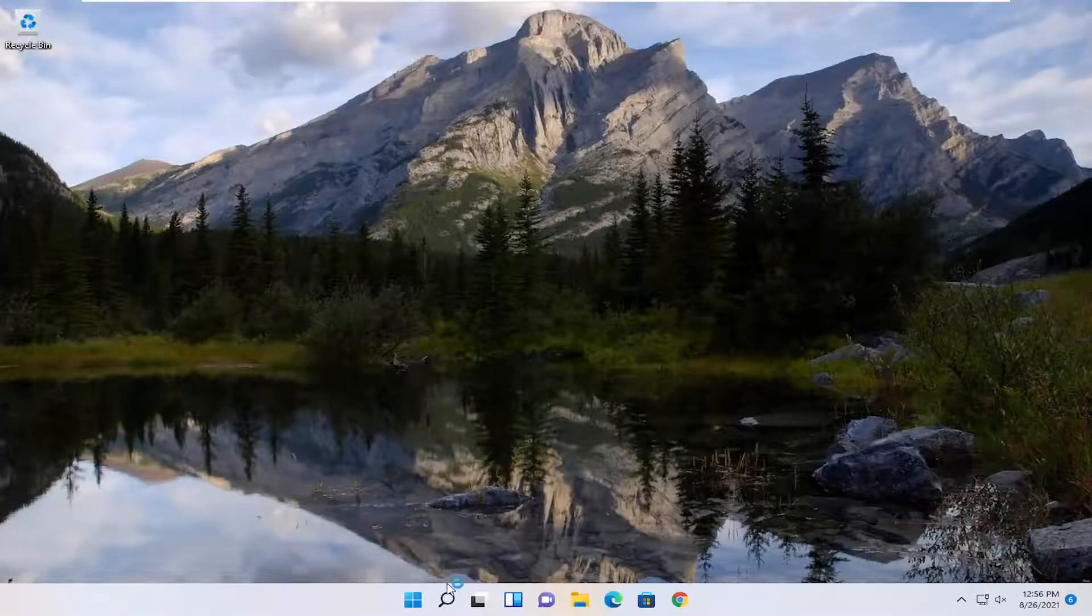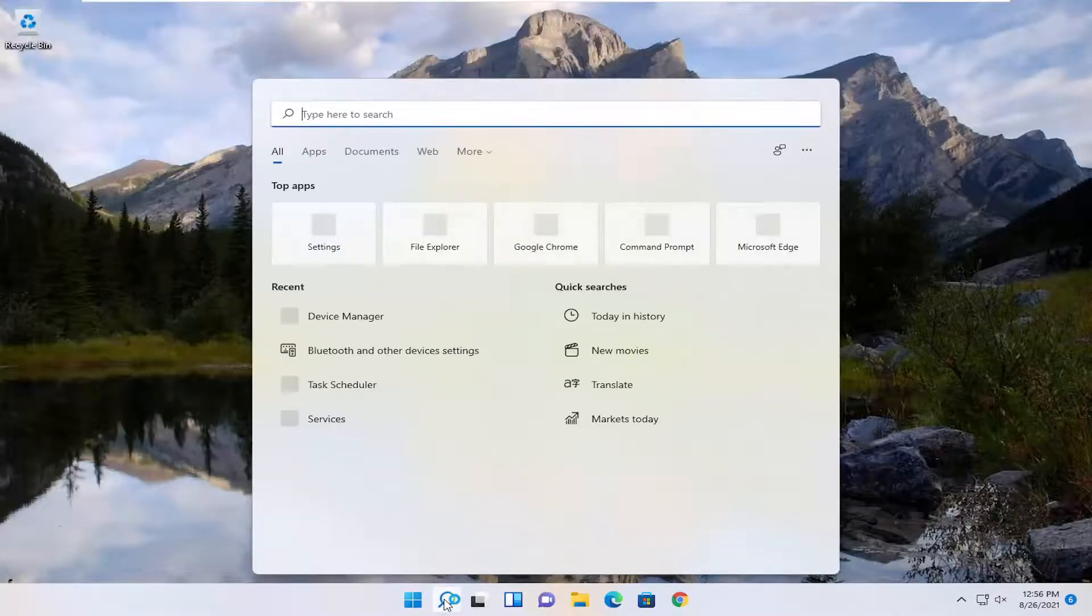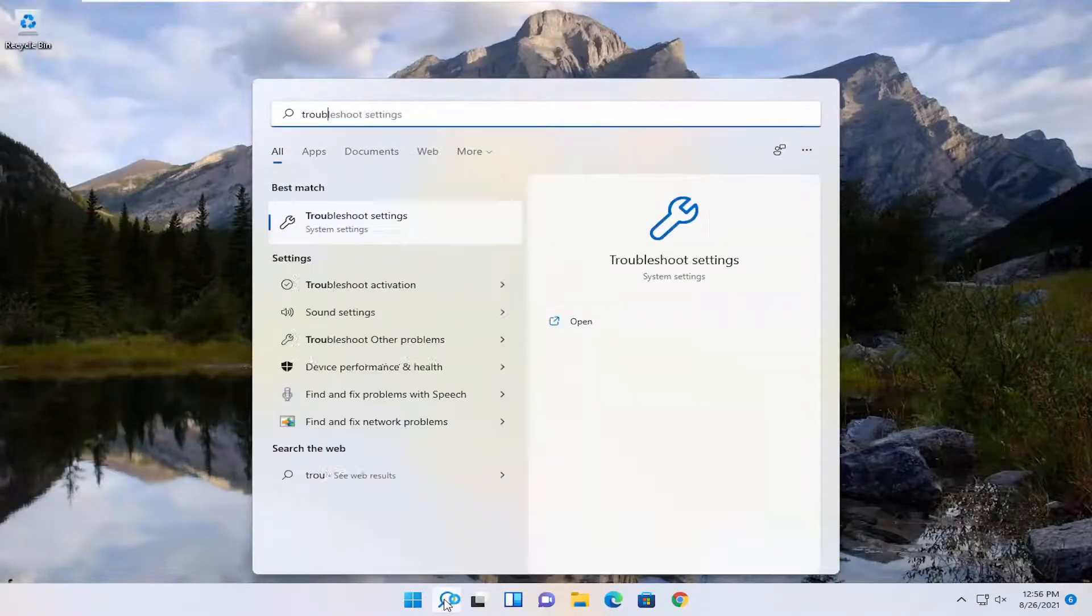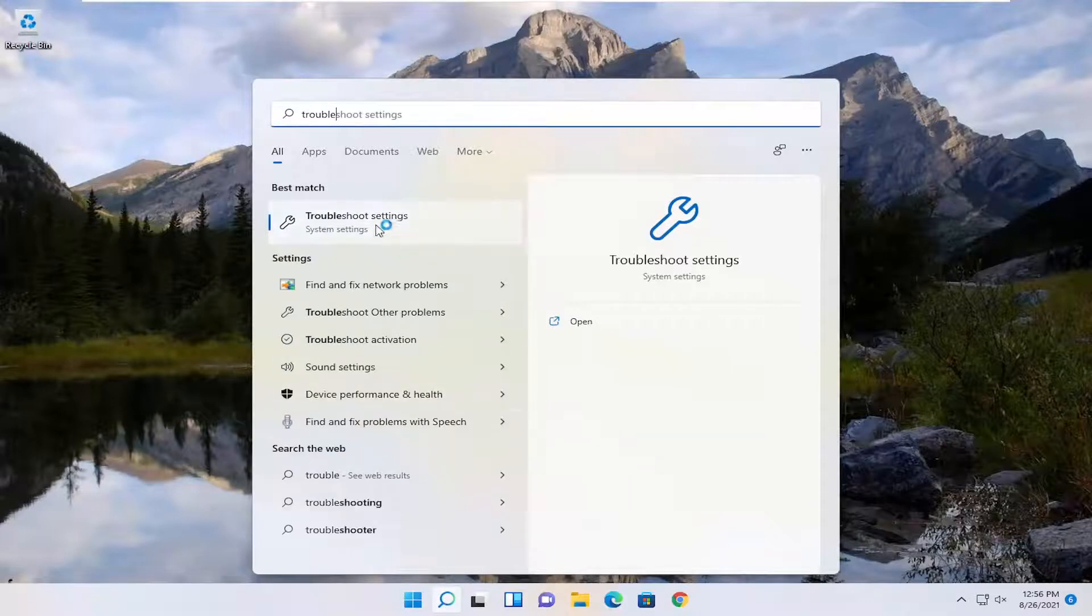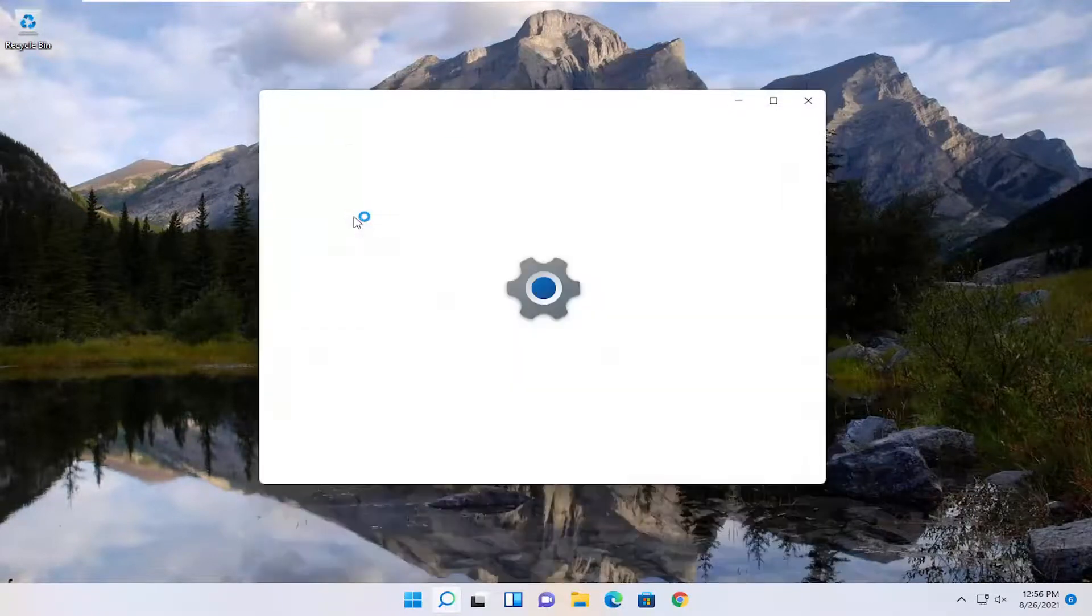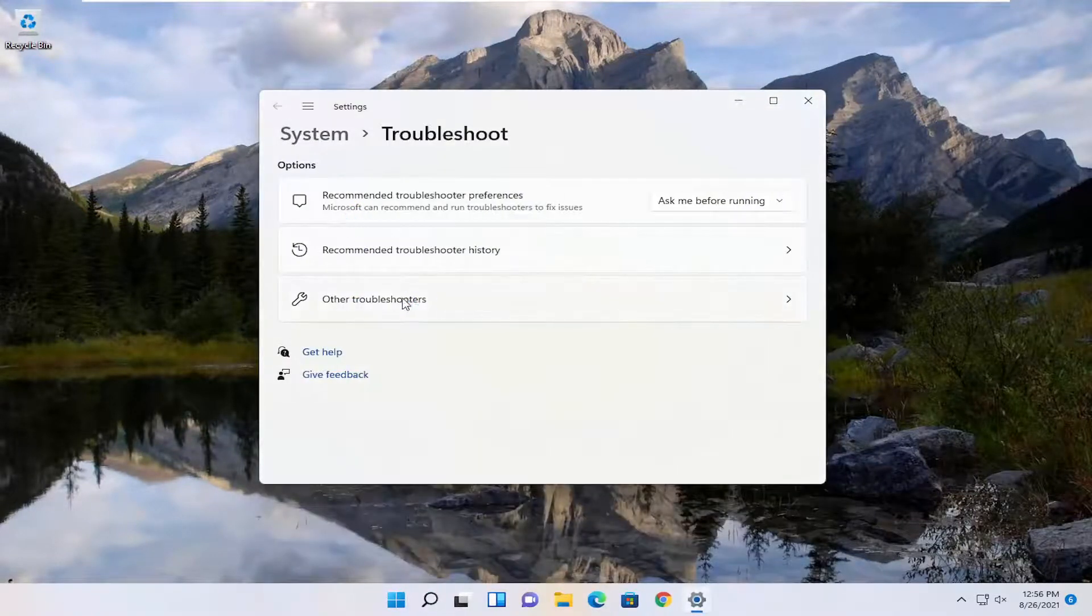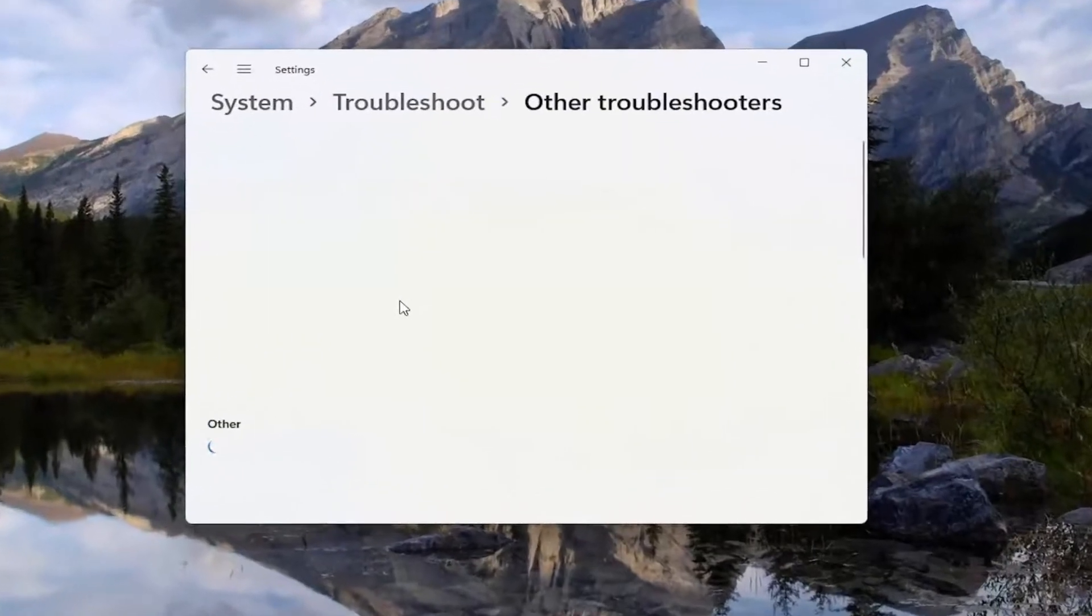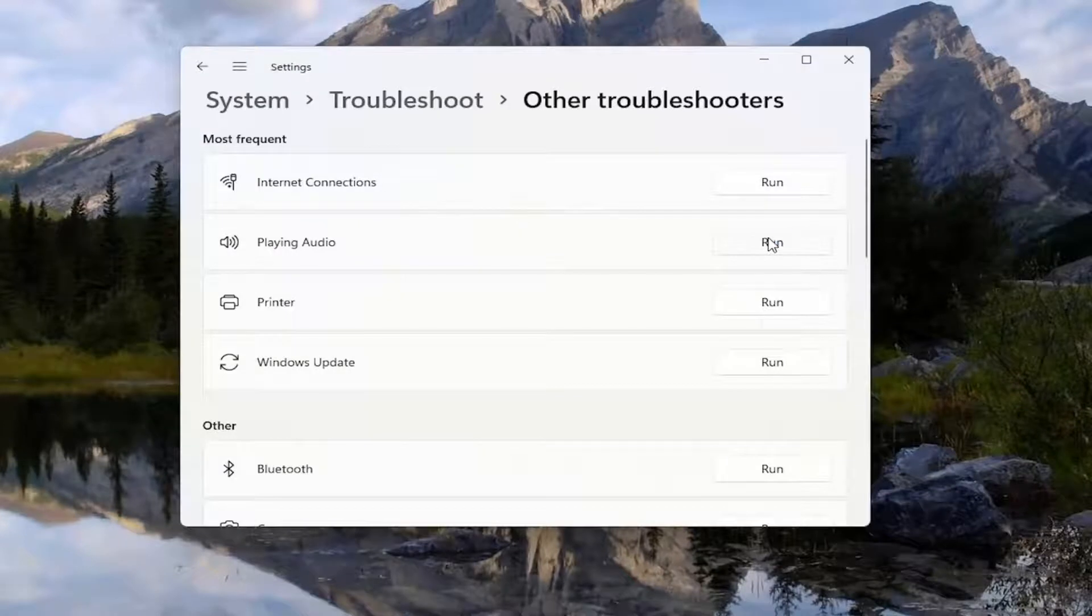And one further thing we could try here as well would be open up the search, type in Troubleshoot, best match, come back with Troubleshoot Settings, go ahead and open that up. Select Other Troubleshooters, and then underneath Most Frequent, select Playing Audio, and then select the Run button.